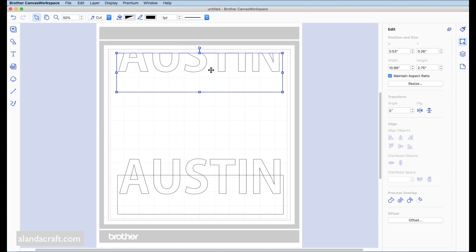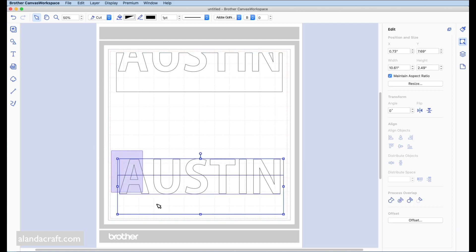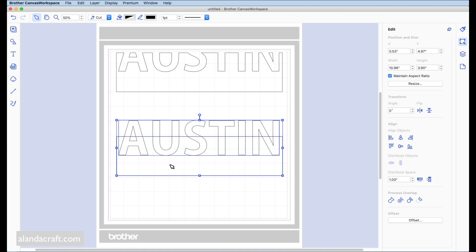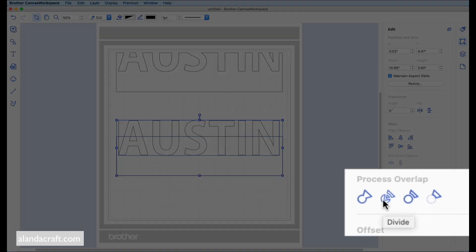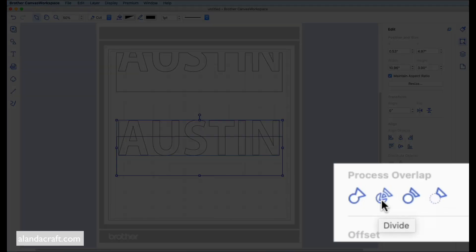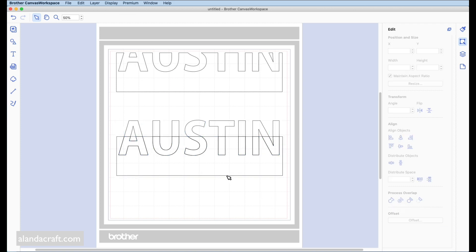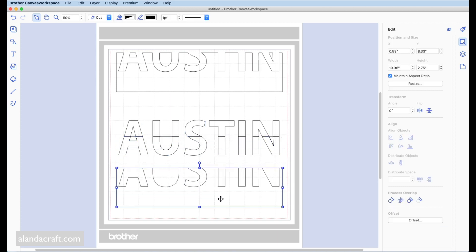That's the bottom part of our text. Now we need the top part. With the duplicate version below, click and drag to highlight it all and move it up a bit. Once it's all selected, come down to Process Overlap again and this time select the Divide option — the second one over. Click on that and click on the canvas.